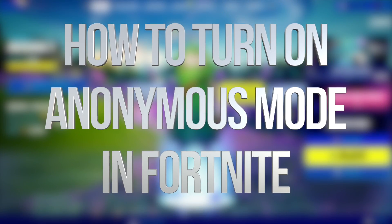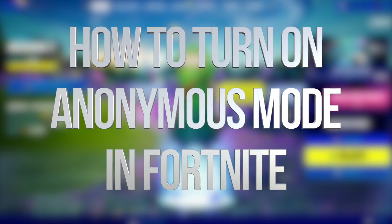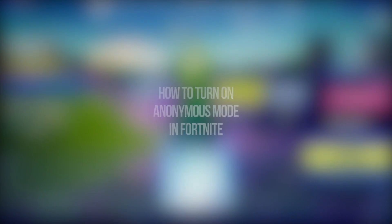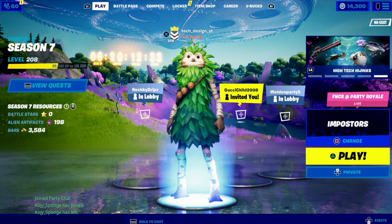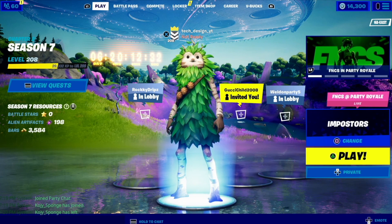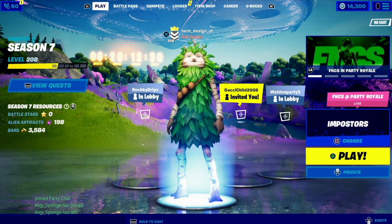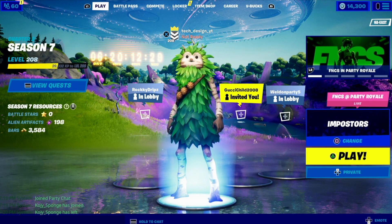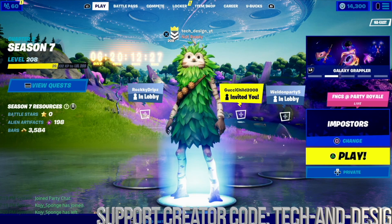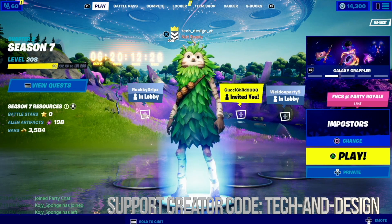Hey guys, in today's video we're looking at anonymous mode right here on Fortnite — whether you guys would like people to see your Epic name or not, this is how to turn it on or off.